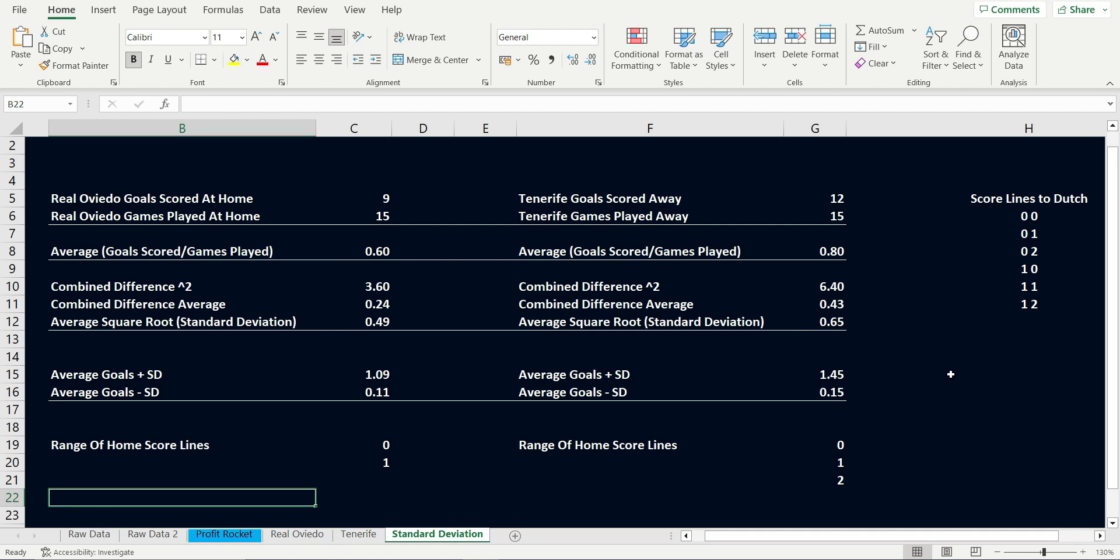This standard deviation tells us the most likely scores for the away team are 0, 1 or a chance of being 2. How would we use this data? Well, you could dutch the correct scores on this game. To do that, we would need to cover the 0-0, the 0-1, the 0-2, 1-0, 1-1 or 1-2.